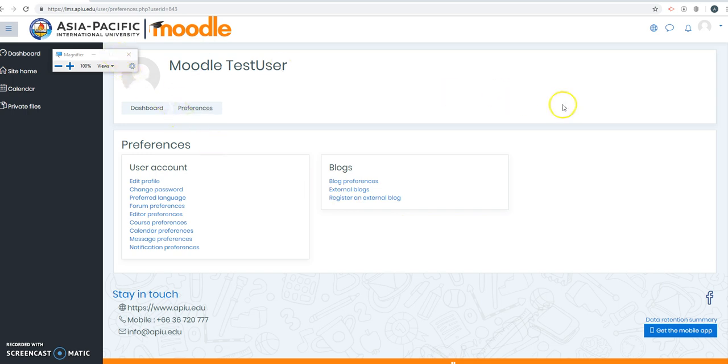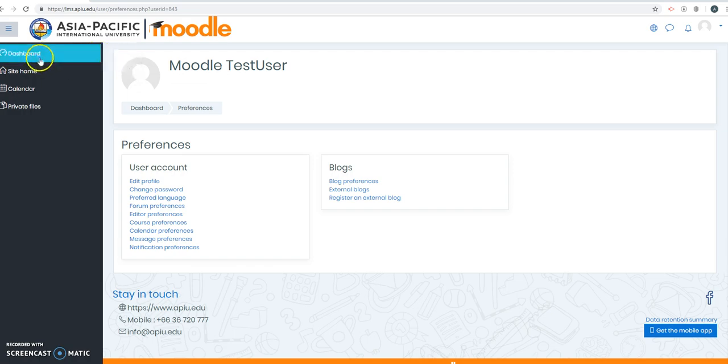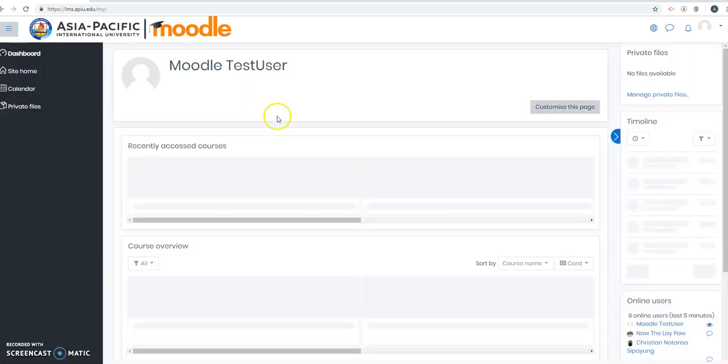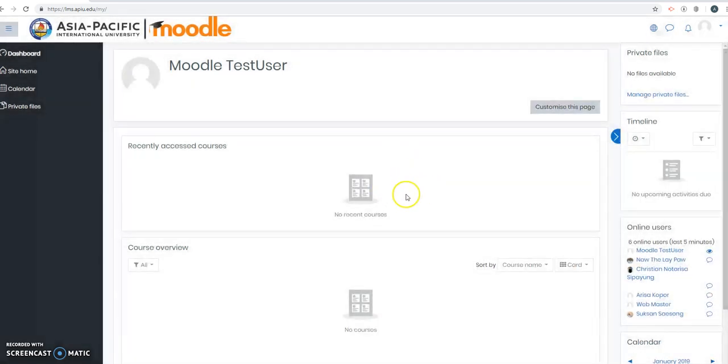So the next step is to enroll to a course. Let's get familiar with the dashboard first. You have this menu here, dashboard. I don't have to do the tour, I know this already. I'm doing the tour for you. So I'll click end tour.